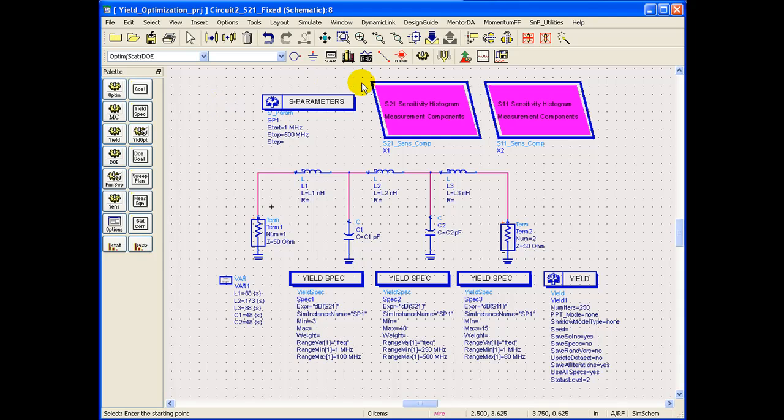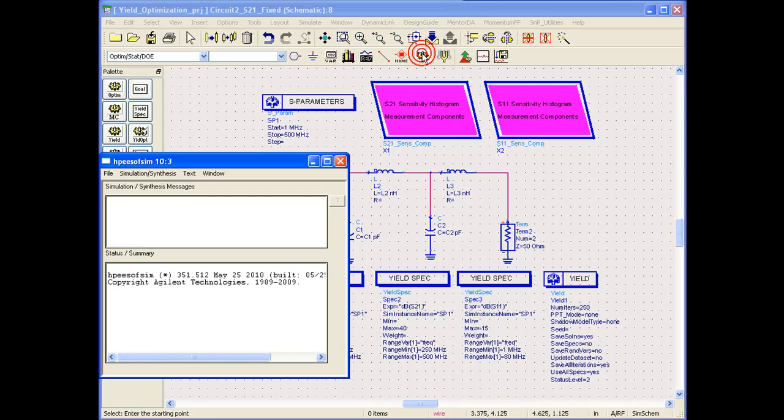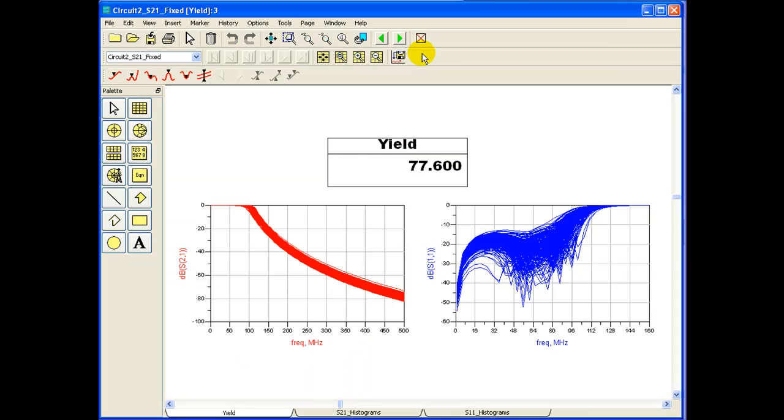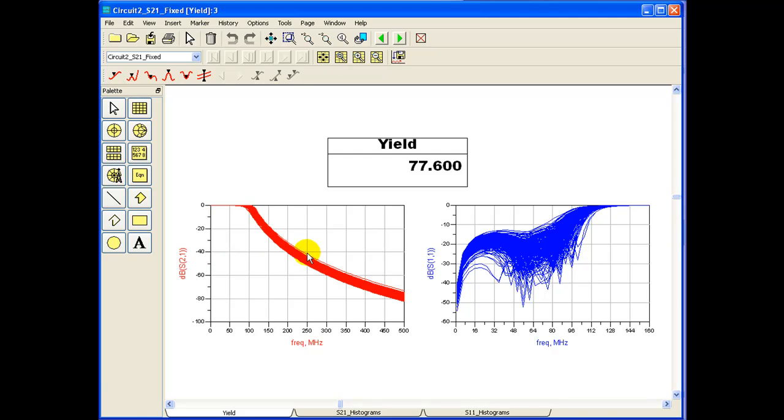With these changed values, if we run the simulations, we can observe the yield expected from the circuit has gone up to 77% from around 51%. And if we look at the graph of S21, all the traces because of the statistical variations are well below minus 40 dB line as we assumed for.